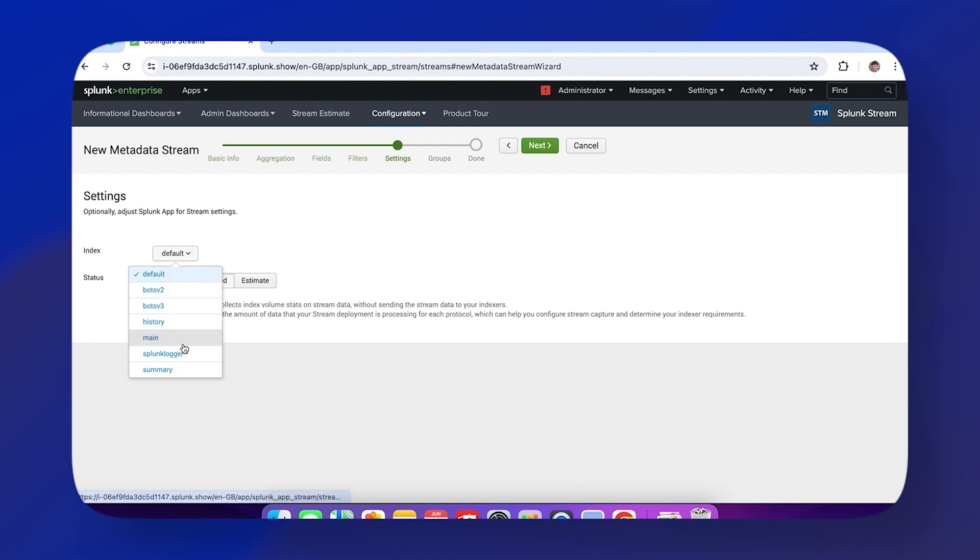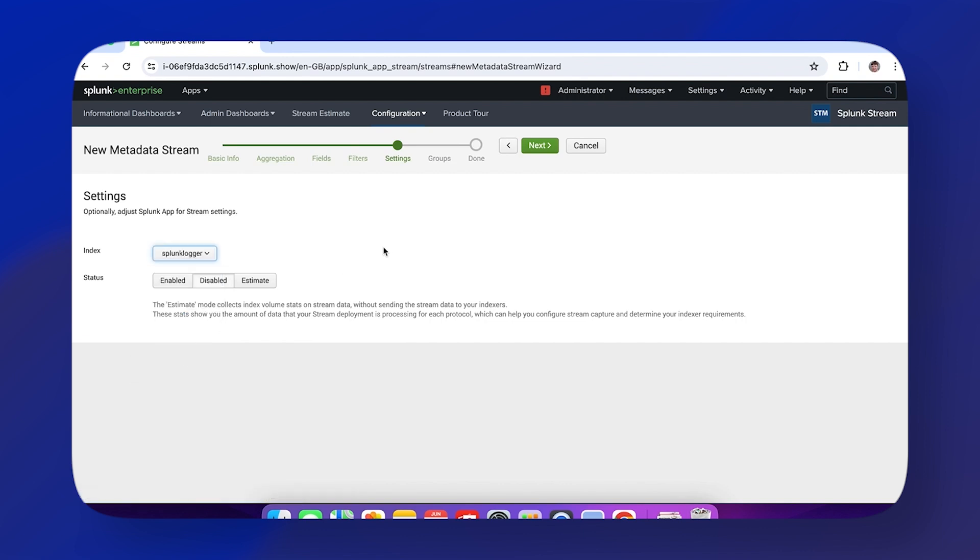Then we need to set the status: whether it's enabled, disabled, or estimate mode.